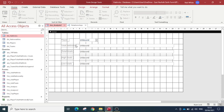We have a few things to cover that haven't been mentioned before: DCount, DSum, DMax, and DMin — all very similar, all following the same syntax and principle. I'll show you how we go about using those.